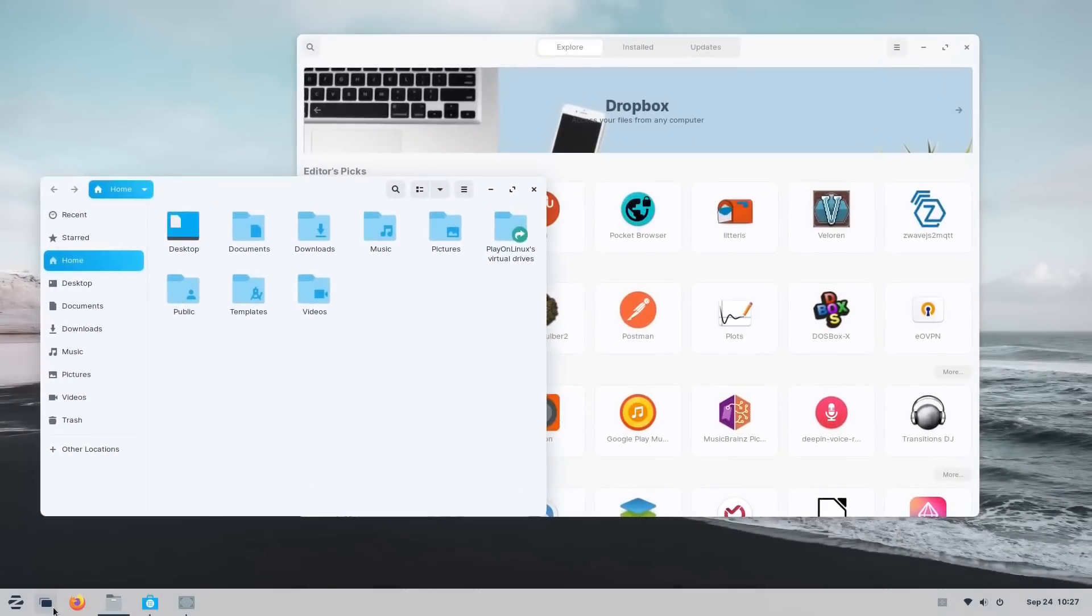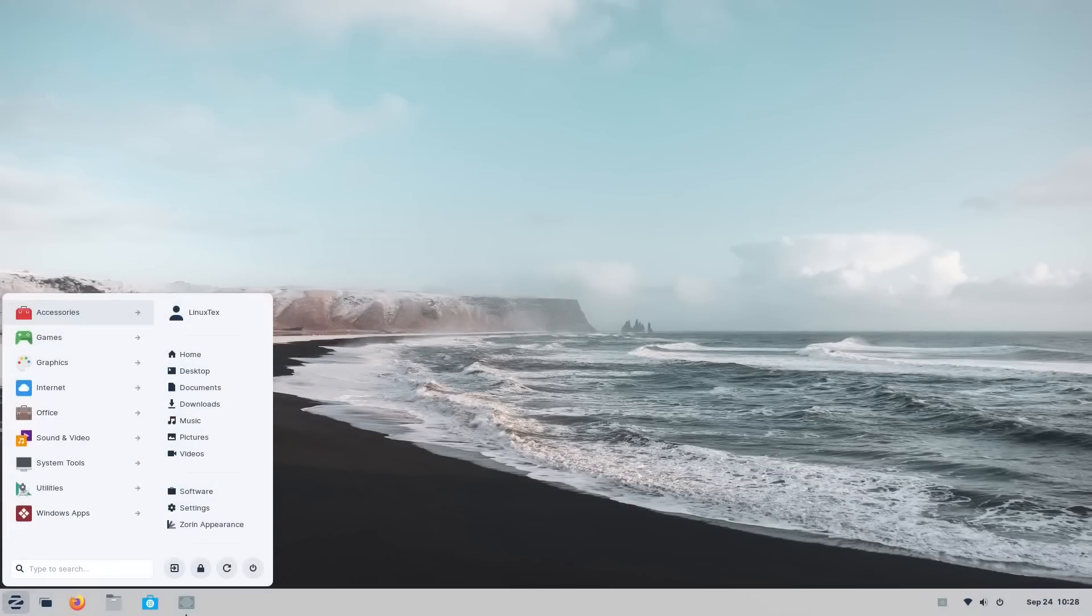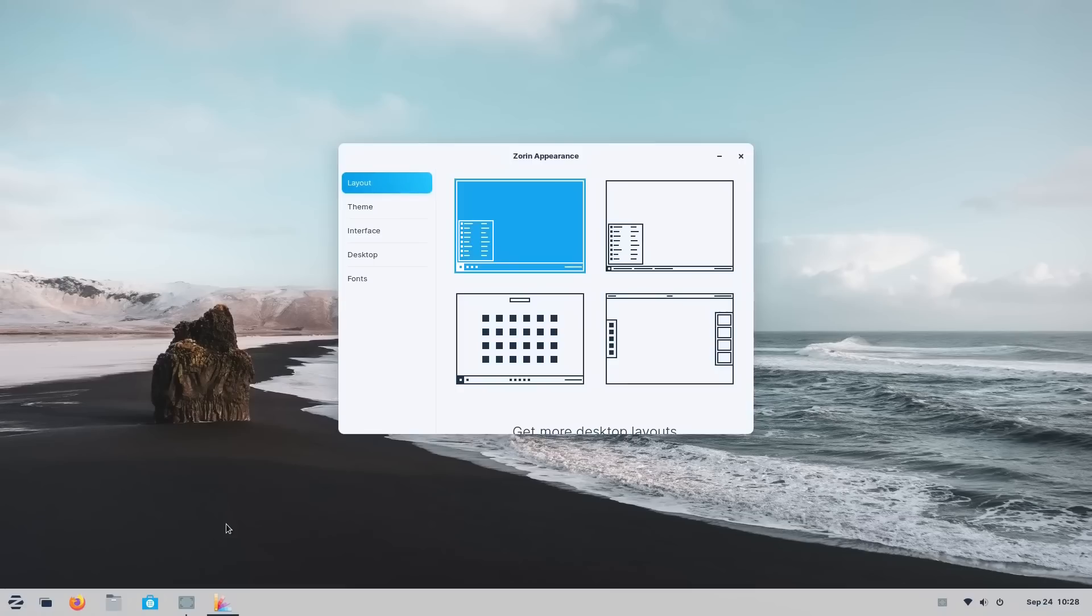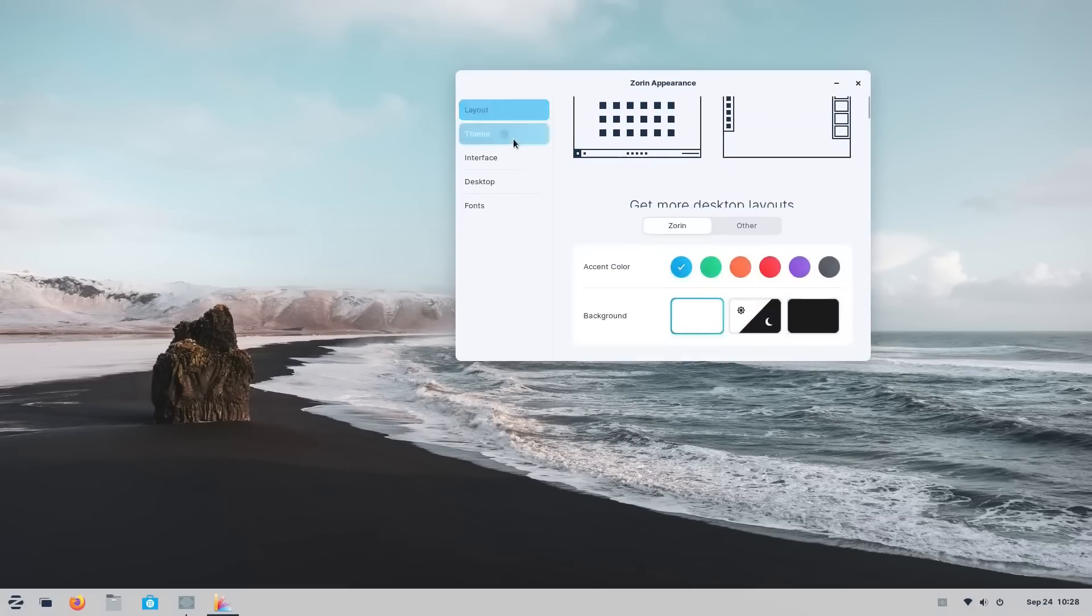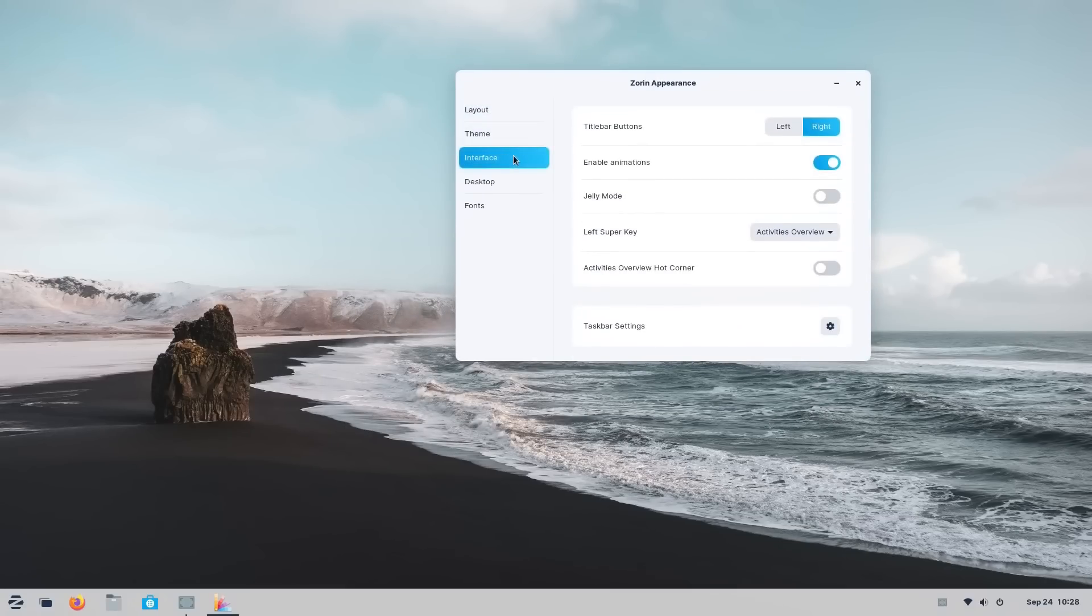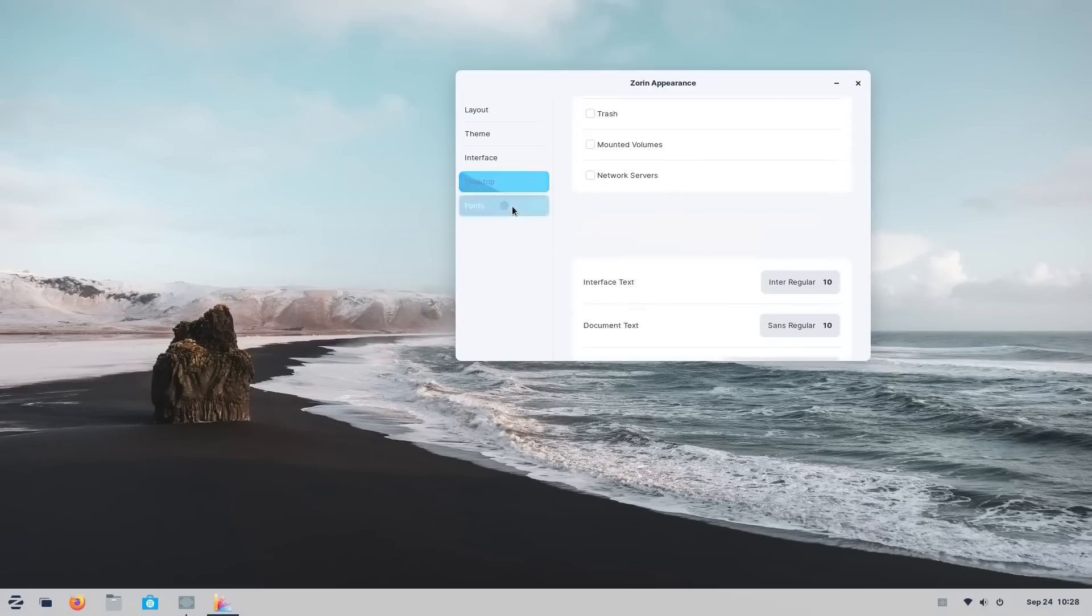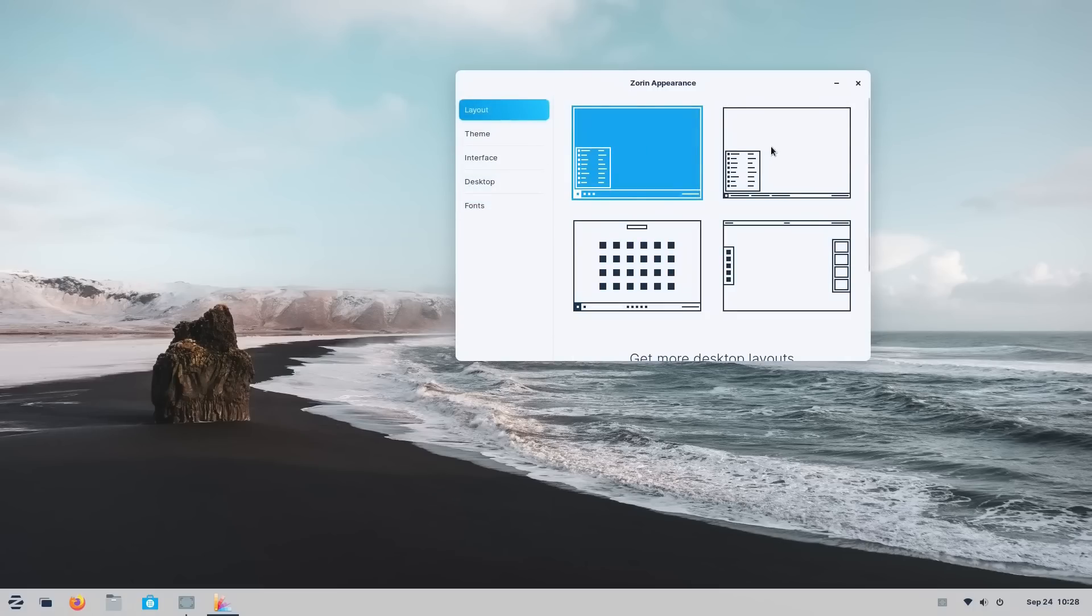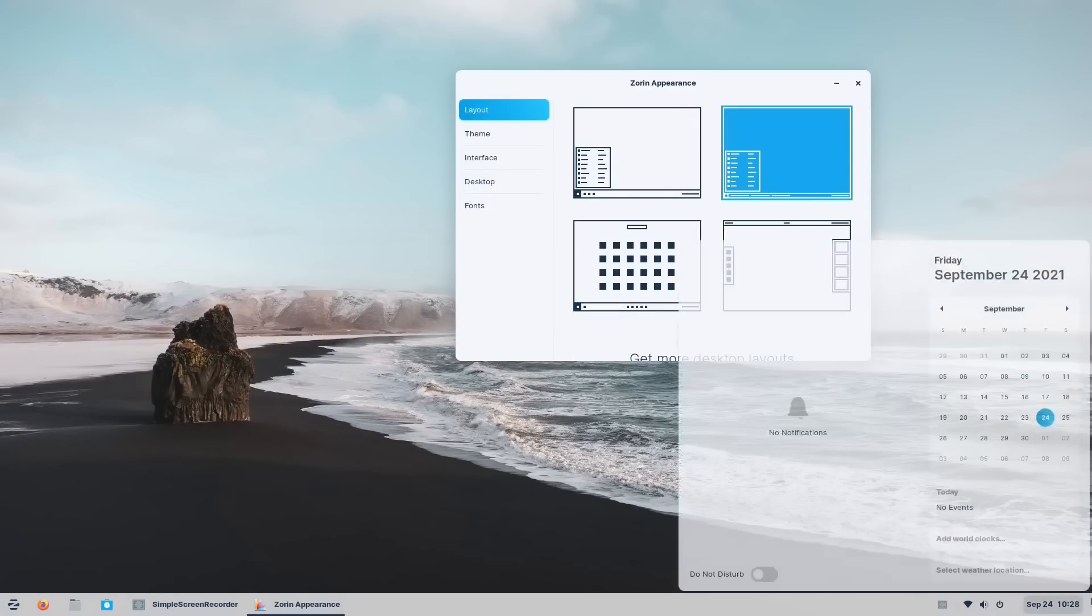And using the Zorin appearance app you get some fantastic customization options. In the theme section here you can choose your desired accent color and dark theme. In the interface section you can tweak the top bar controls, animations, and there's this tangy jelly mode. Then we get desktop and font controls which you can play around with.